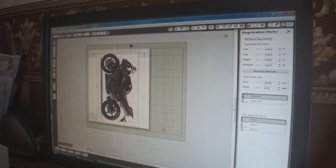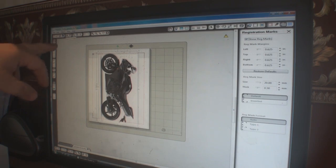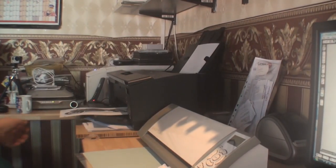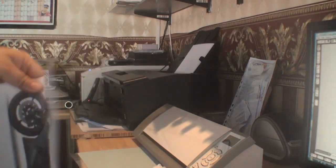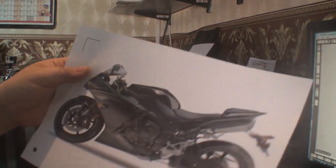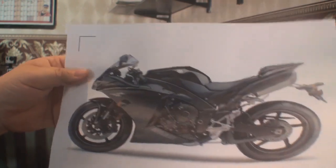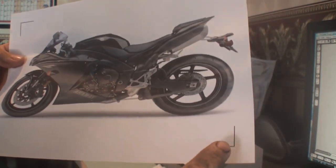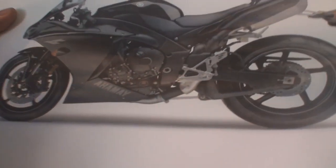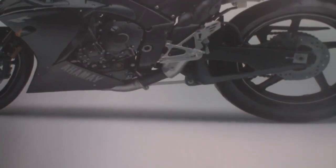Now we're going to print the image, which should print out with the registration marks onto the transfer paper in your printer. Click Print. I've just printed it out here on normal paper for demonstration, but here is the motorcycle image with registration marks — one here, one here, and one down here.